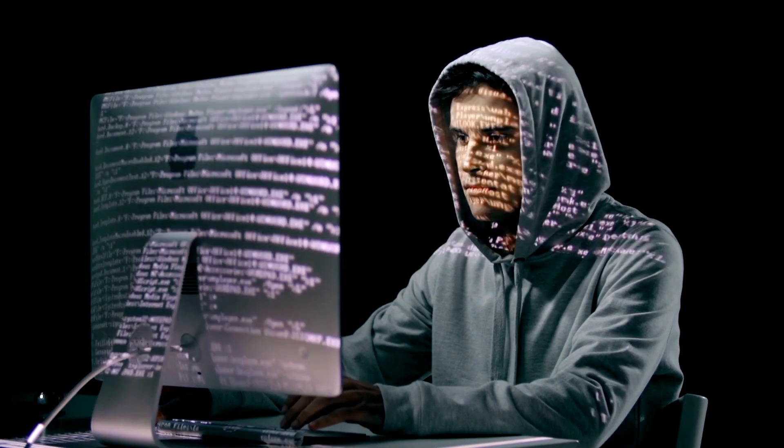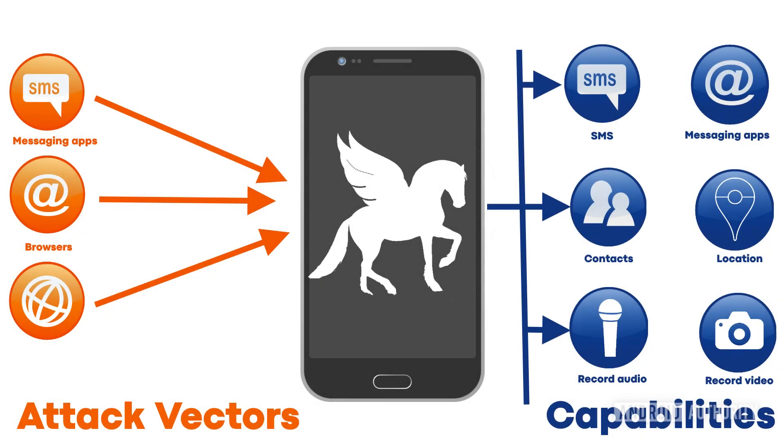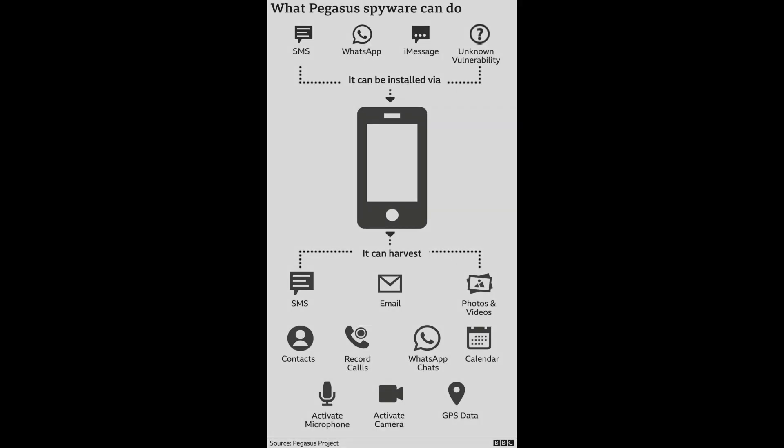This can be achieved via a missed call, a WhatsApp call, SMS or iMessage texts, or an unknown vulnerability on your phone. And once installed, it can harvest text messages, photos, videos, contact lists, calendar information, and even enable the microphone or camera without your knowledge.